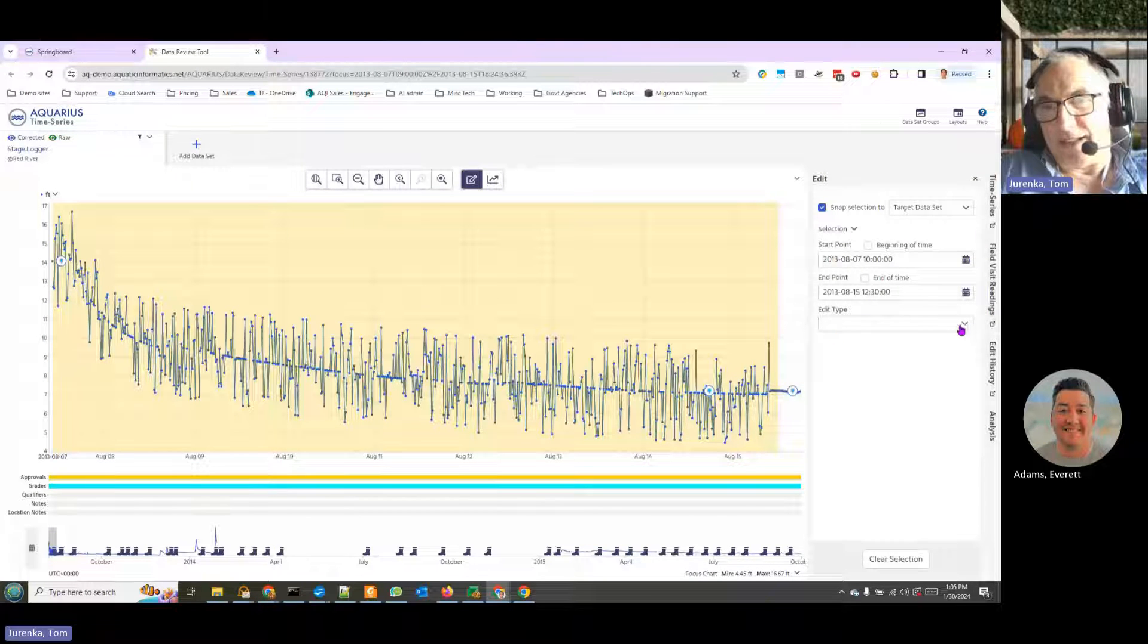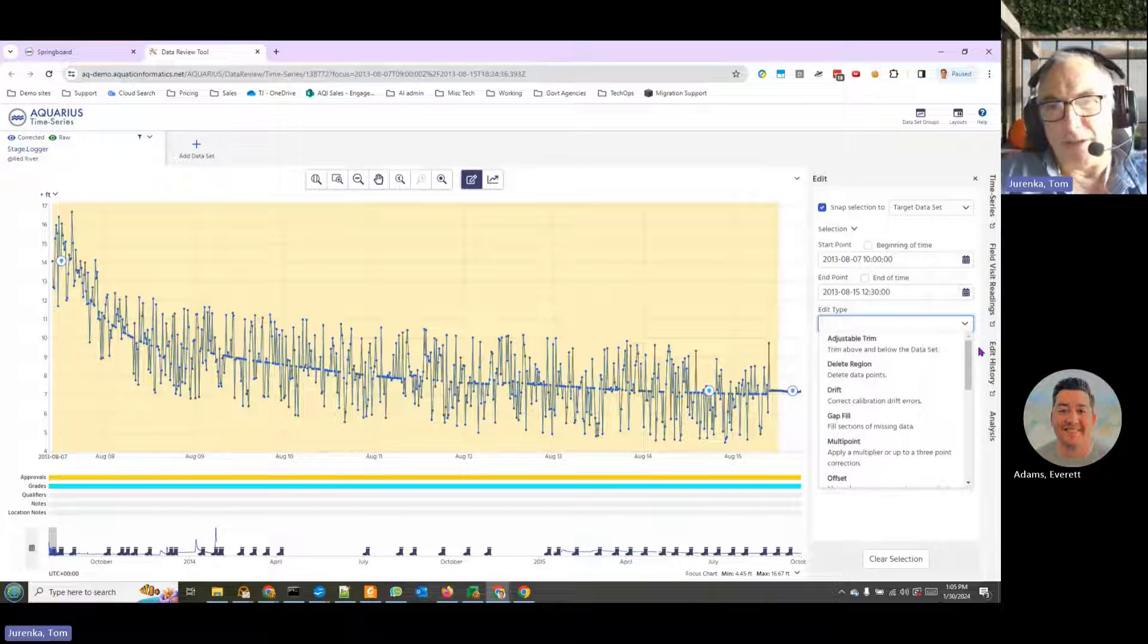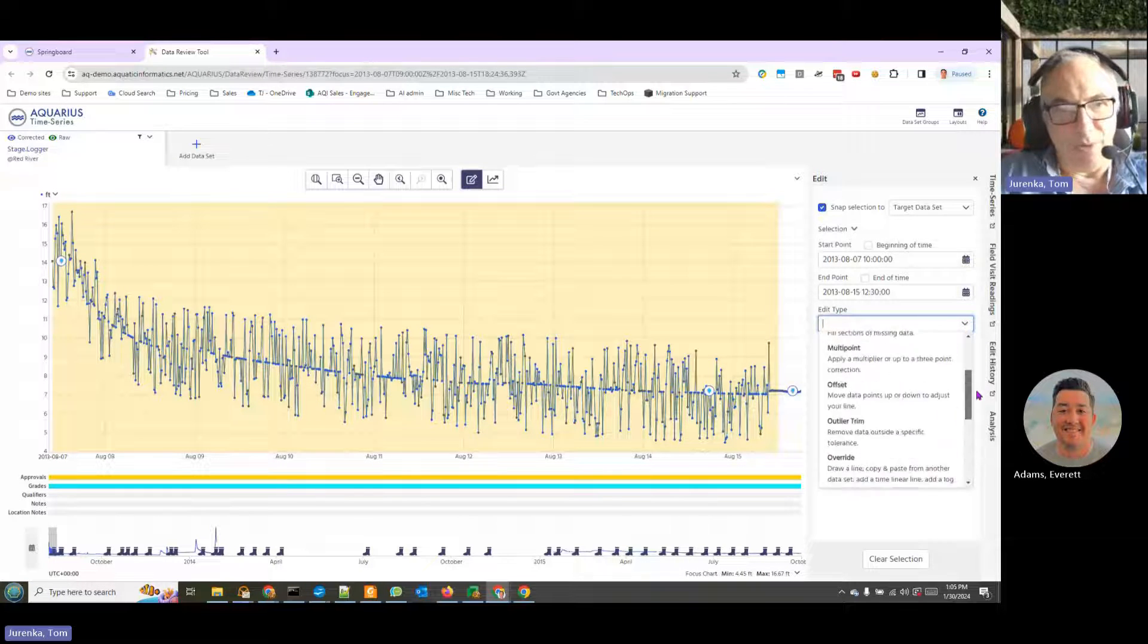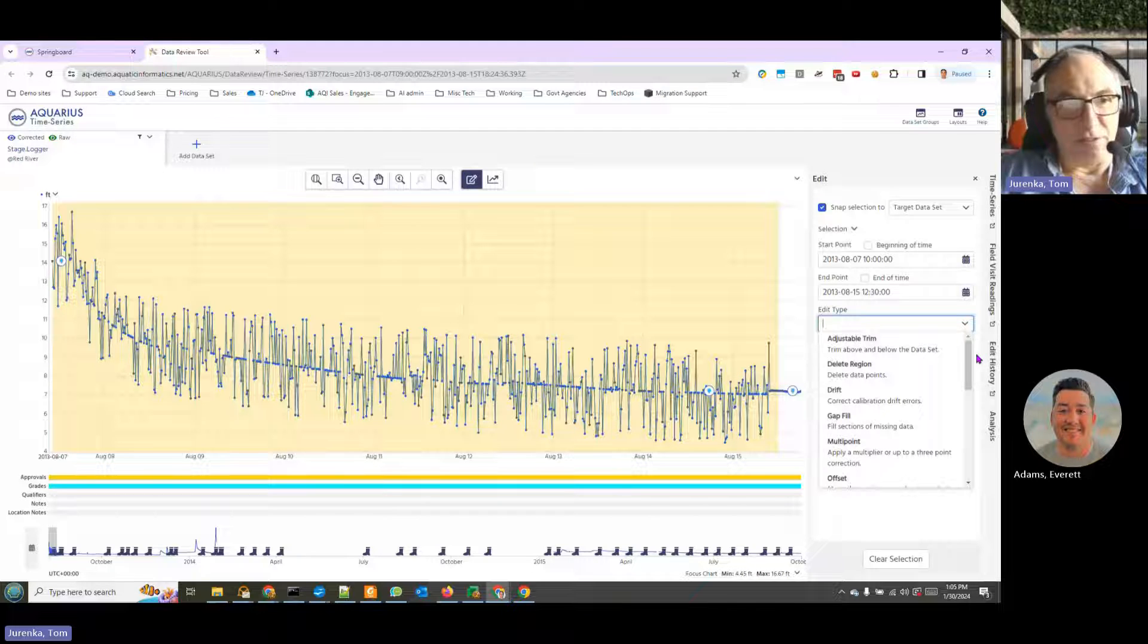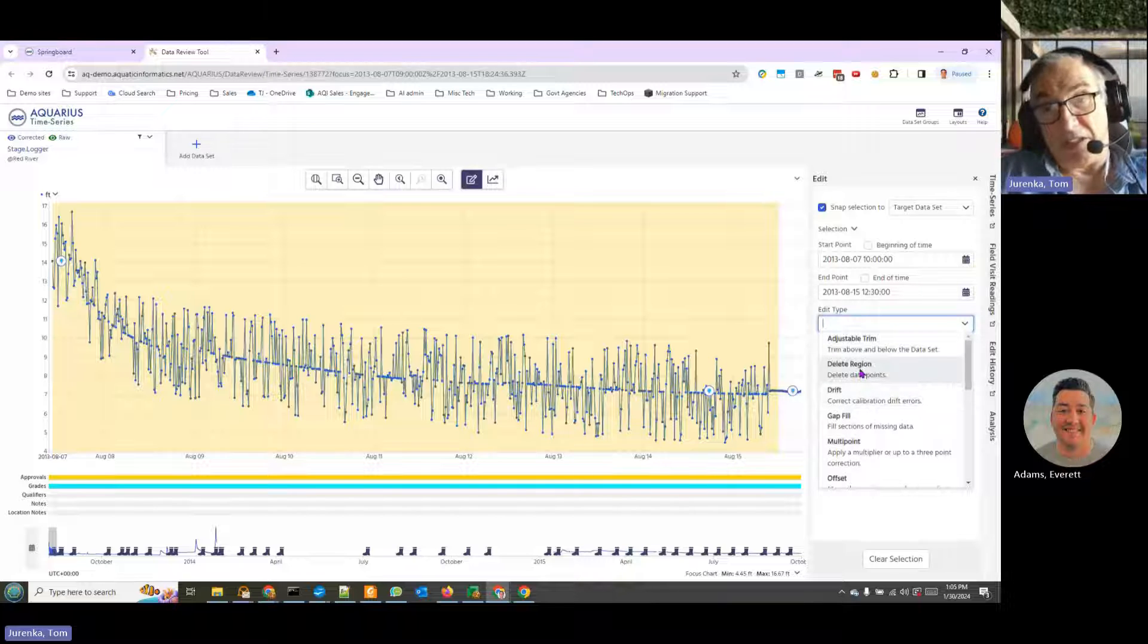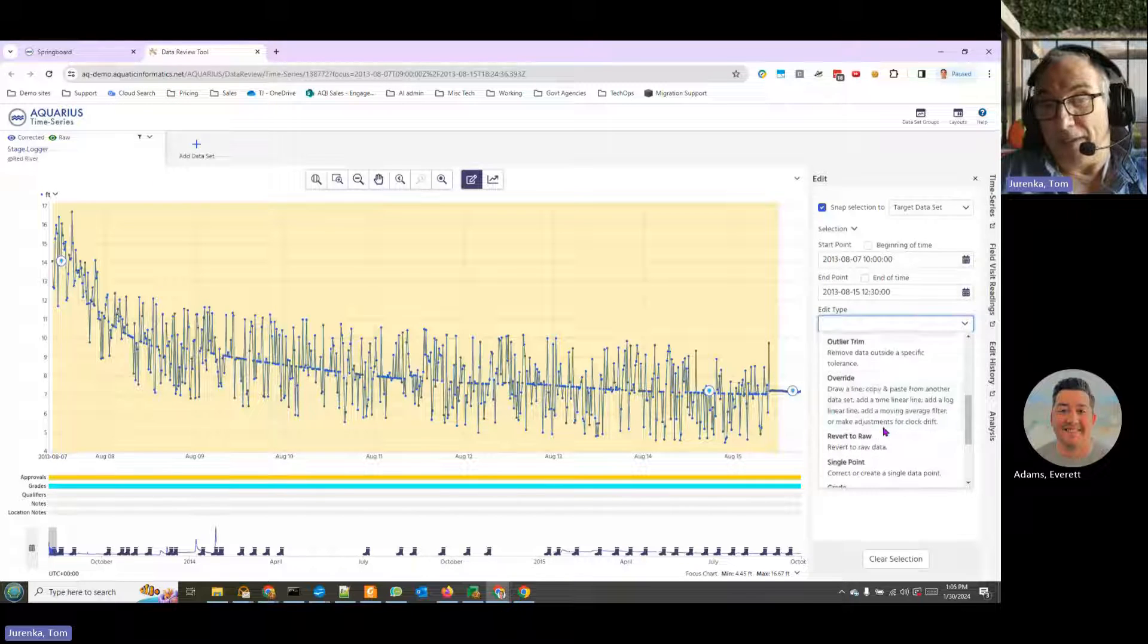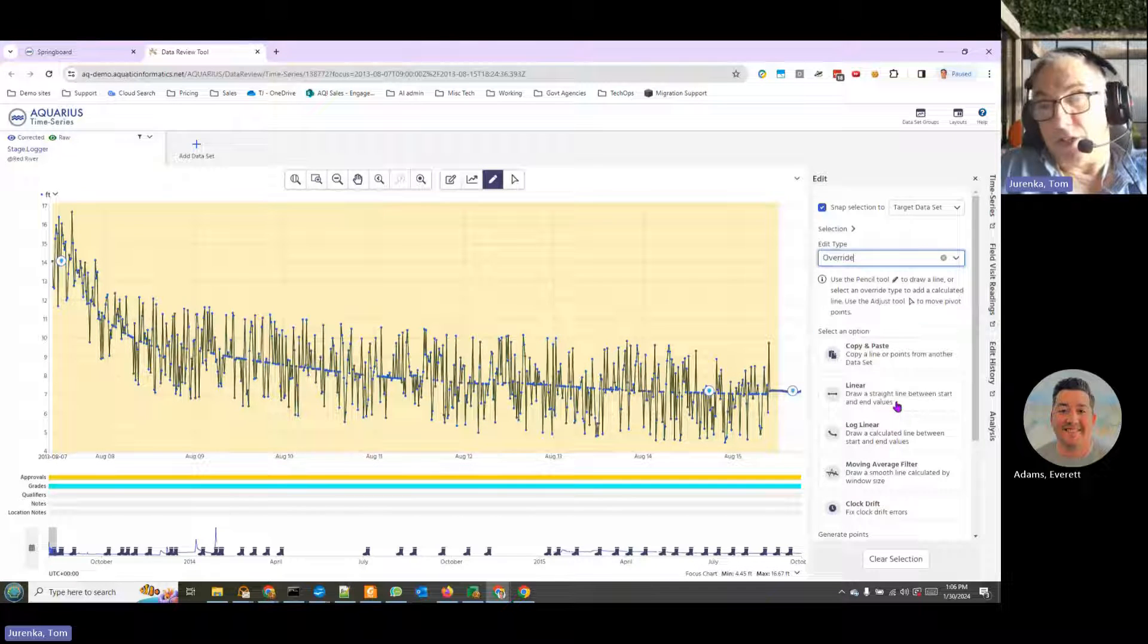When the edit tool is selected, you can see the edit types show up. Now we have a dropdown menu of a variety of things that we can do based on our best analysis of what's required. We can, for example, do adjustable trim above and below the data set. We could delete this region. We could copy and paste from some other data set. Or we could do what we're going to do, which is an override.